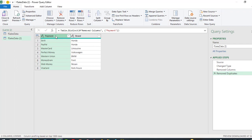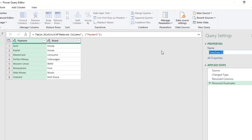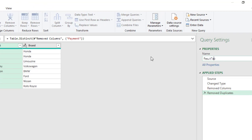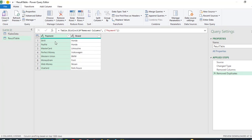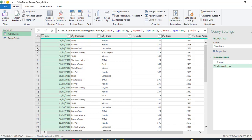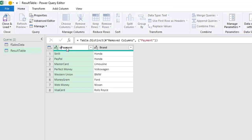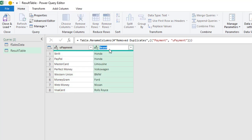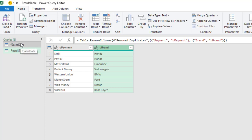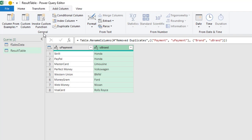When writing the M code I don't want to confuse the Payment column in this table with the one in fcs data, so I'm going to rename this query — I'll call it 'resort table'. Similarly I'm going to rename the payment column to 'unique payments' and the brand column to 'unique brand'. Next I need to reference the fcs data table, so click on Add Column, then Custom Column.